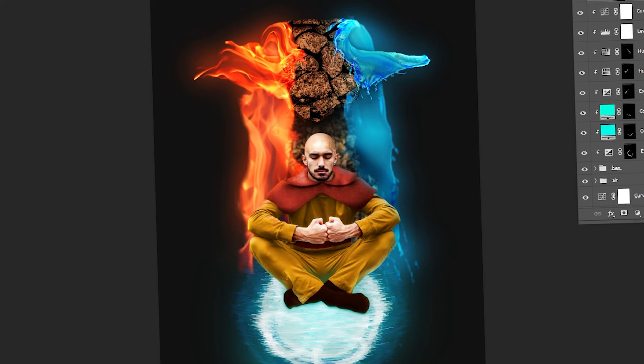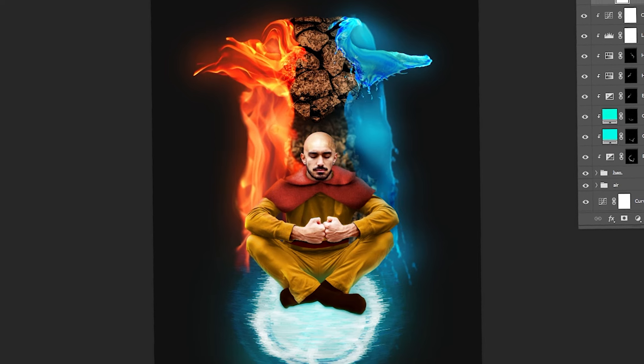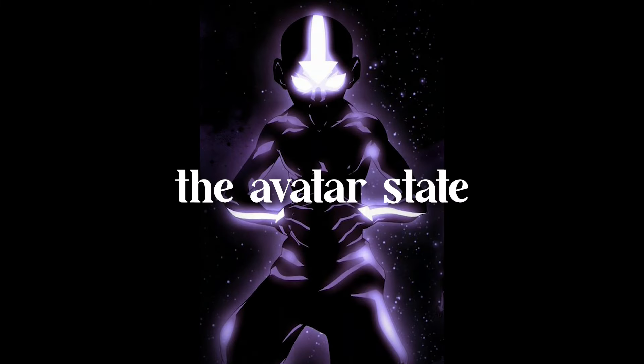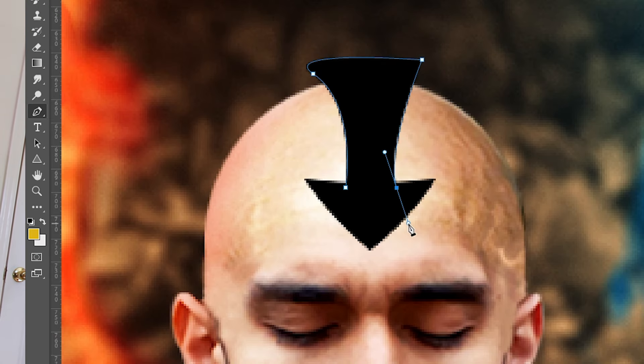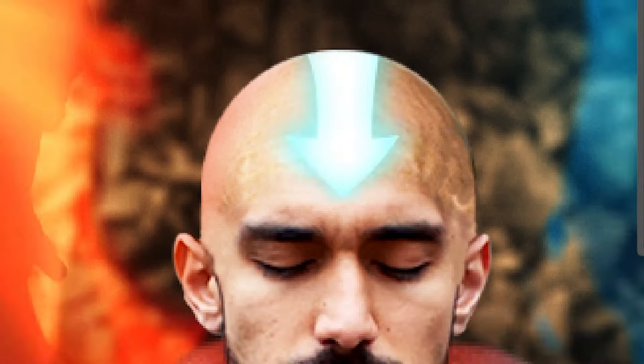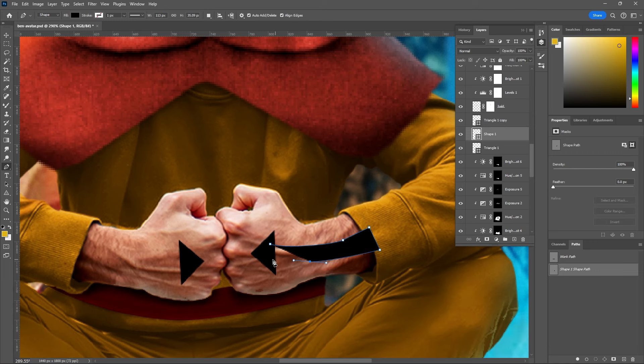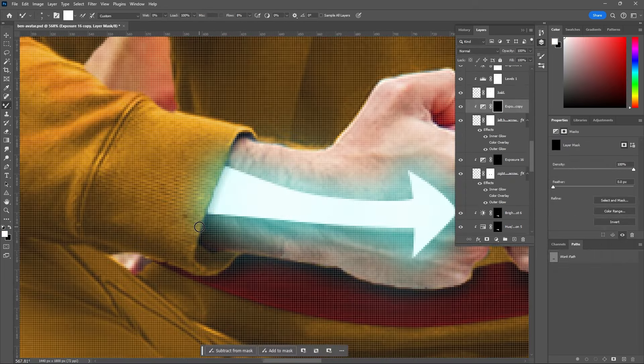This step is pretty straightforward. I basically just created an arrow shape, made it white, and then added a glow around it. Then I repeated that step on each arm and added a little bit of a shadow just to show that it's coming out from under my sleeve.